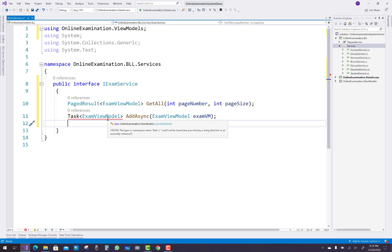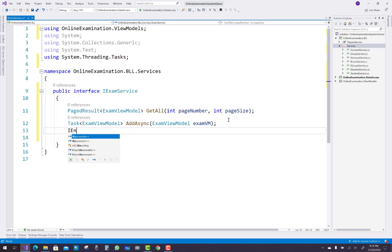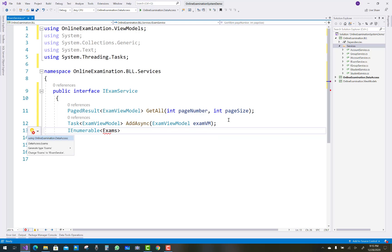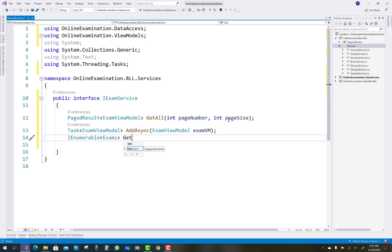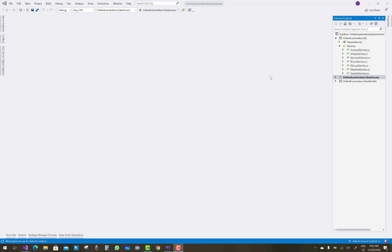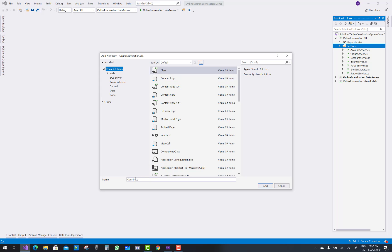The next unimplemented method is AddAsync, which is used to add a new exam view model into your database — that is, you can add exam data into the database table using the exam view model. The last method is GetAllExams, which is used to retrieve all the exams.